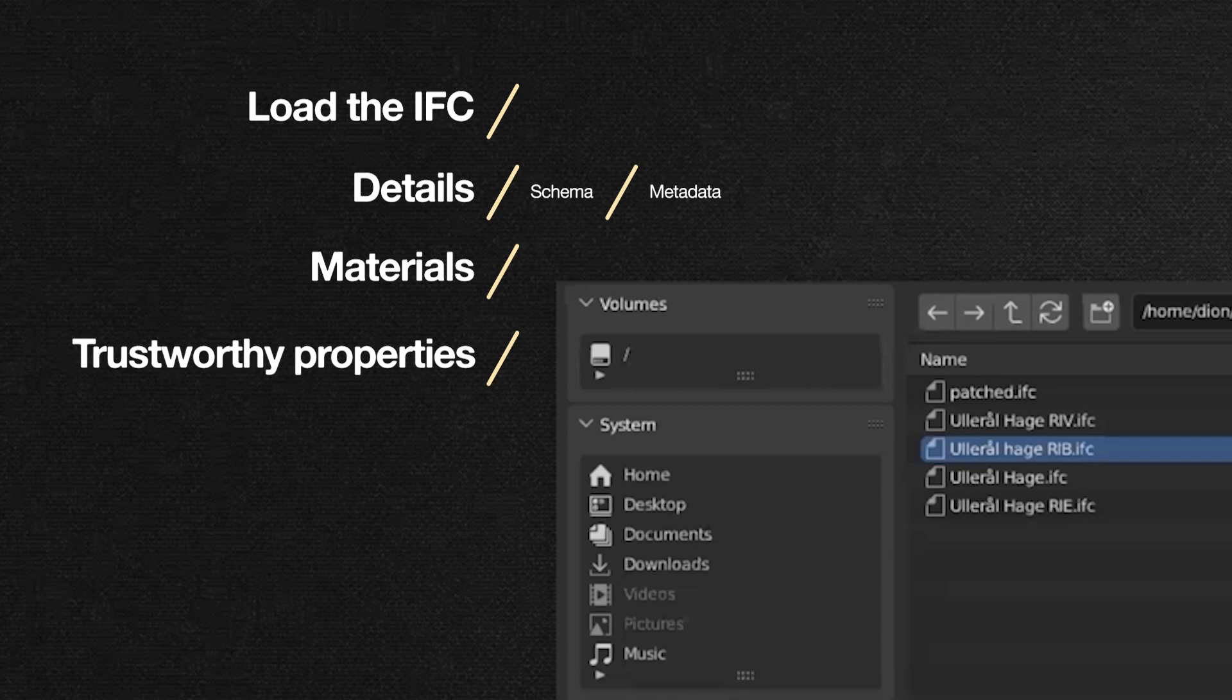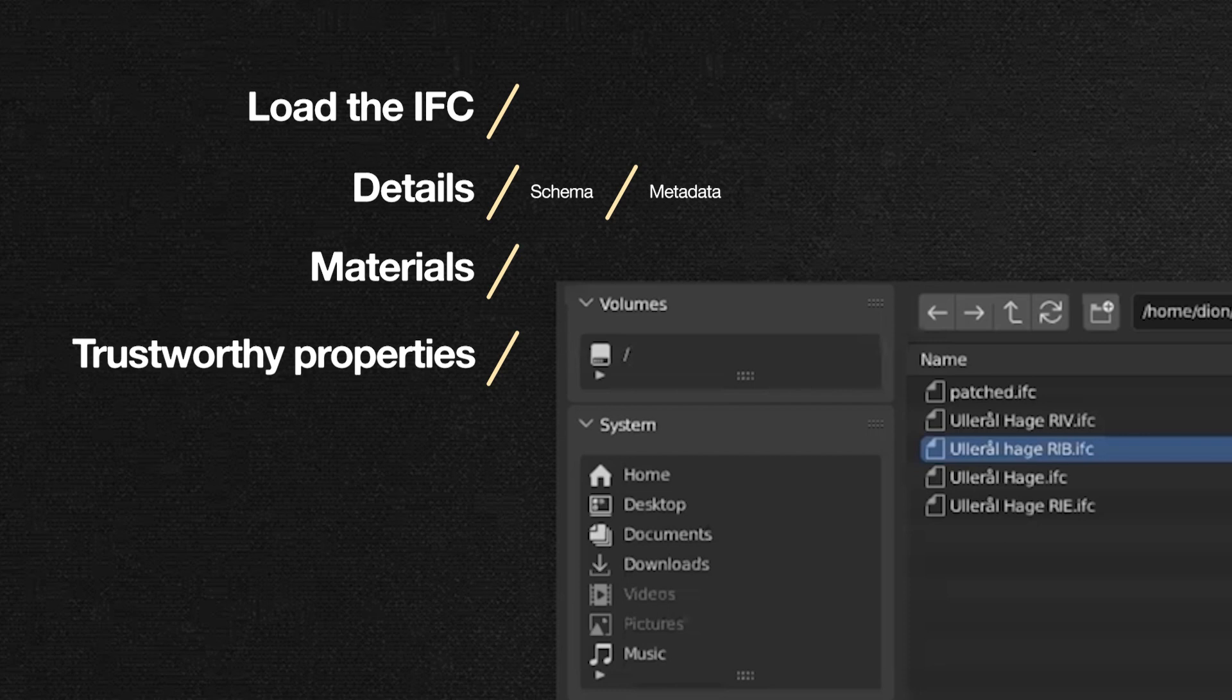You said something about the schema in the beginning. What kind of schema? When you say that, you mean what version of IFC are we using, like IFC 2X3 or IFC 4? Or is it something else? Okay, that's exactly what I mean. Yeah. Okay, cool. Thanks.